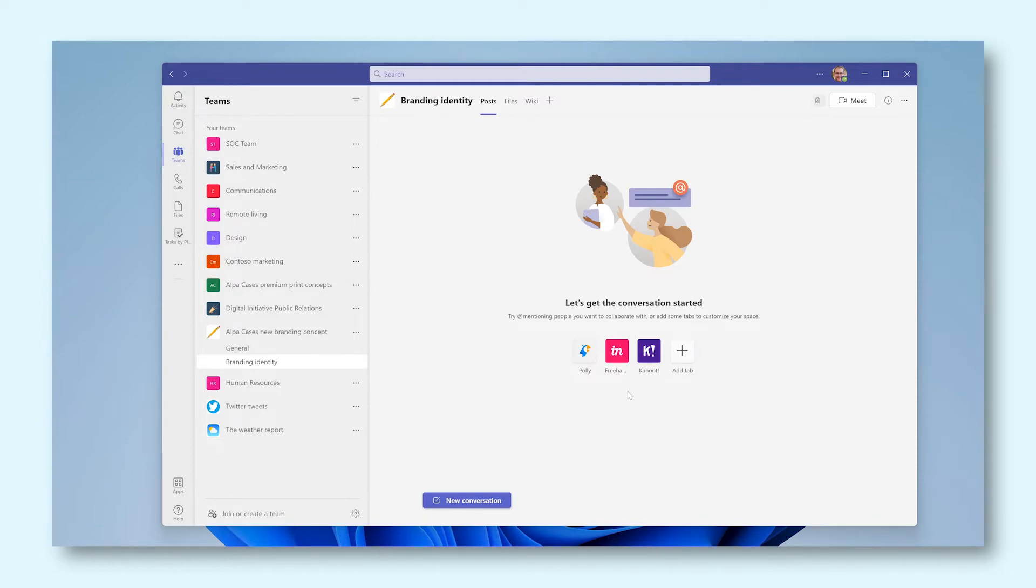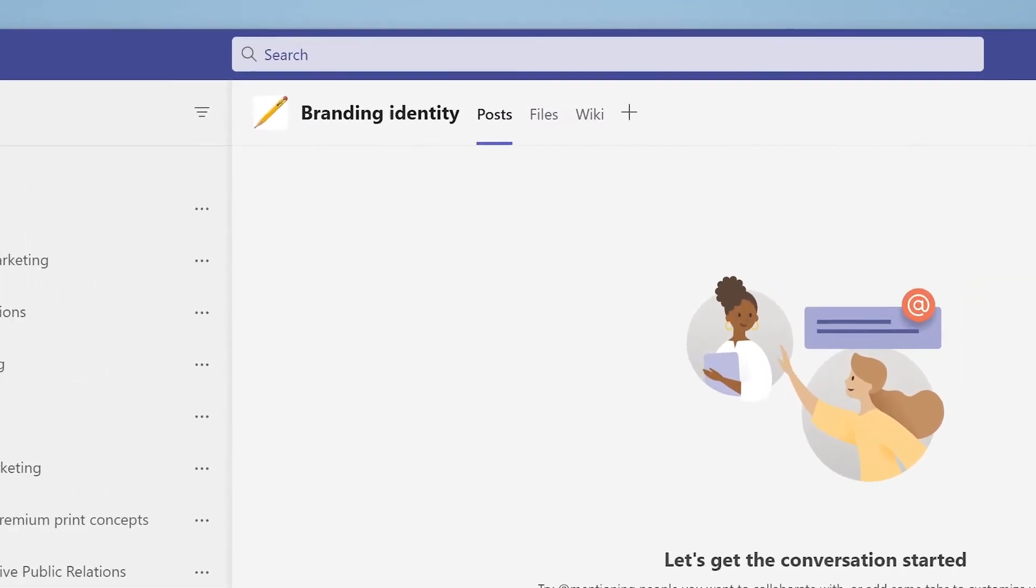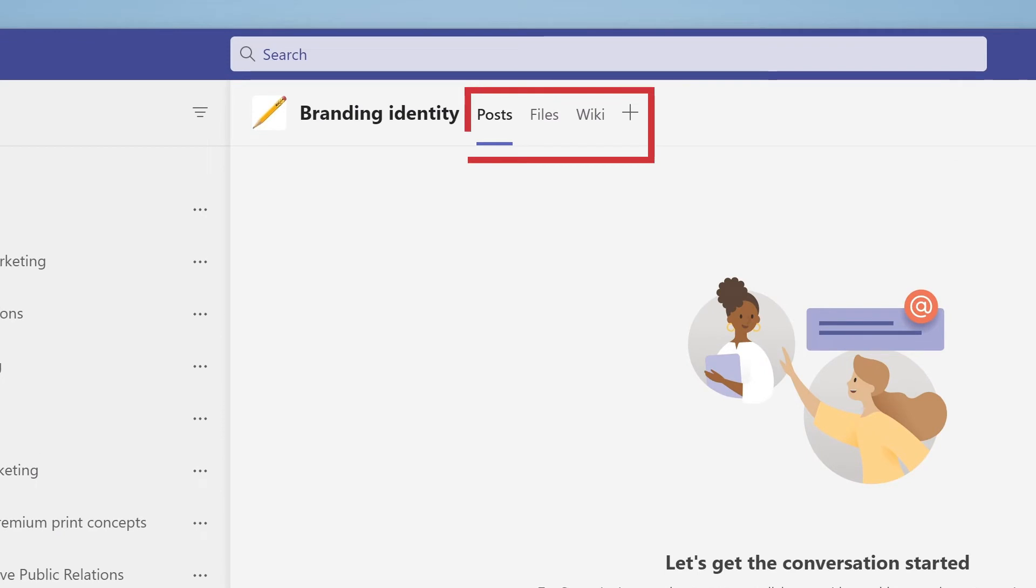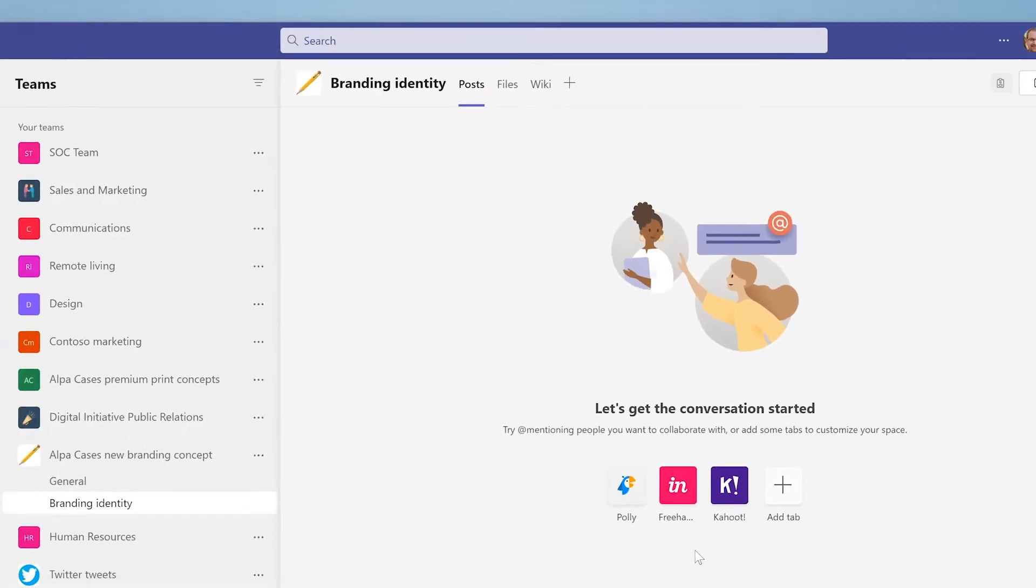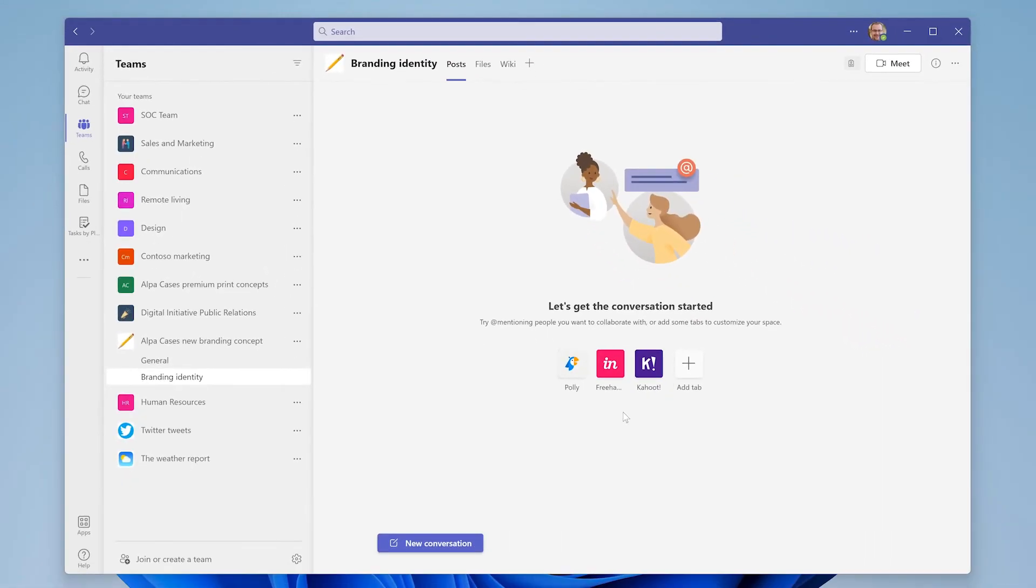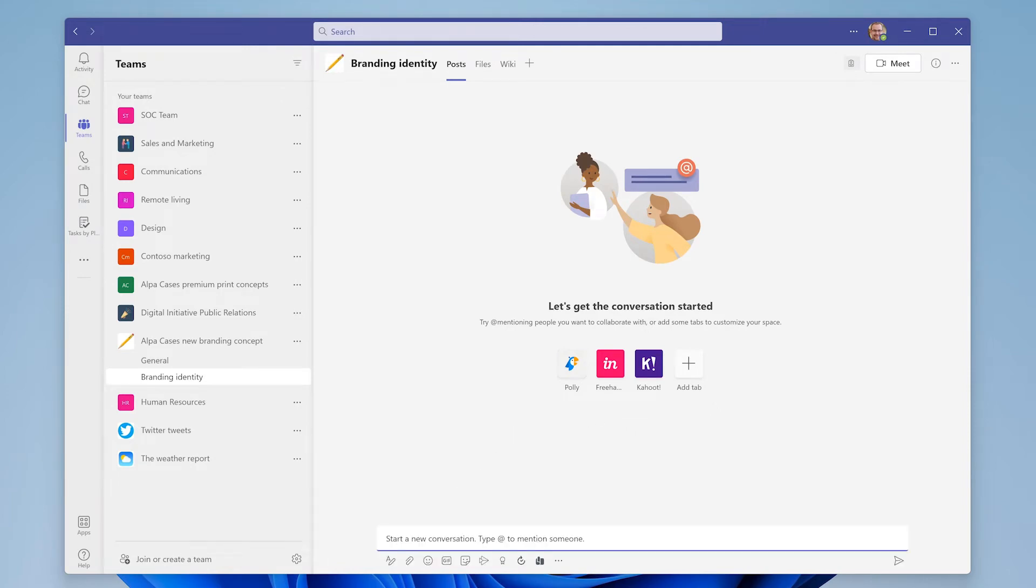An important part of each and every channel are these tabs. You'll find these at the top of the screen. The tab named Posts will be the home for all the communication within the channel. These posts consist of different conversations and you can start a new one by typing a message in the field at the bottom of the screen.